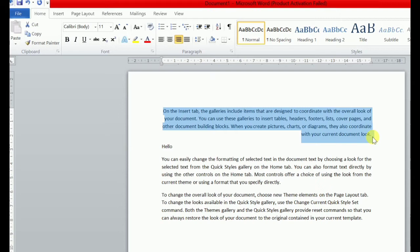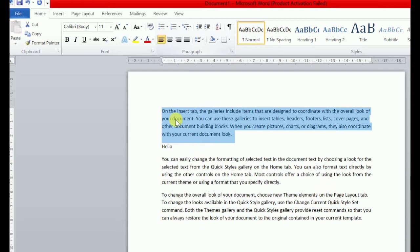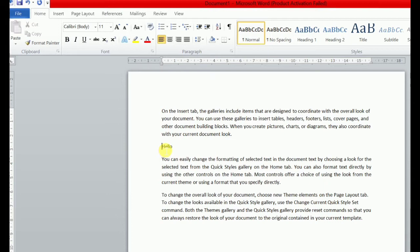Aap is text ko wapas se left align karna chahte hain, to aap is text ko select karo. Aapne again Home tab ke under paragraph group mein jo first option hai, yahan pe click karna hai — Align Text Left. Jo aap ispe click karogei to aapka document dubara se left ki taraf align ho jayega. Aagar aapne kisi bhi content ko, kisi bhi data ko center mein align karna hai, to select karke Home tab ke under paragraph group mein jaake center ki option pe click karogei — jo aapka data center align ho jayega.